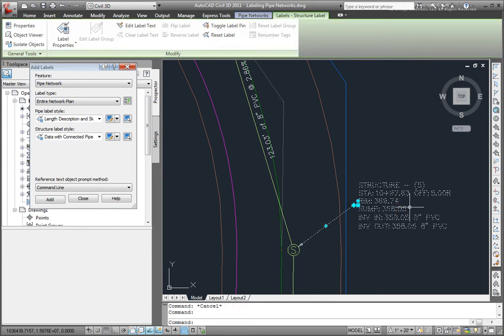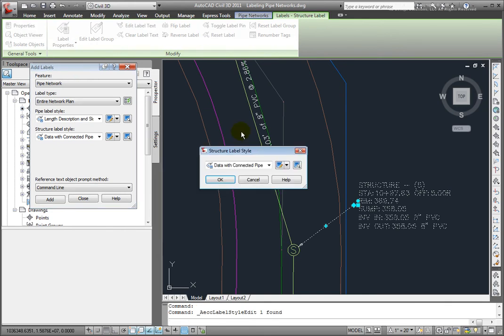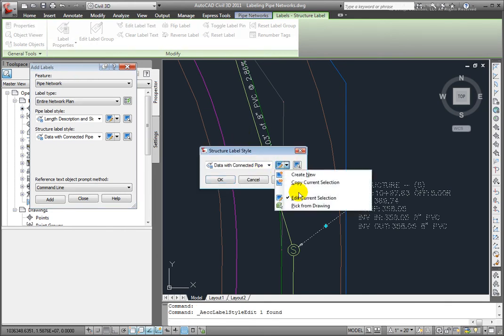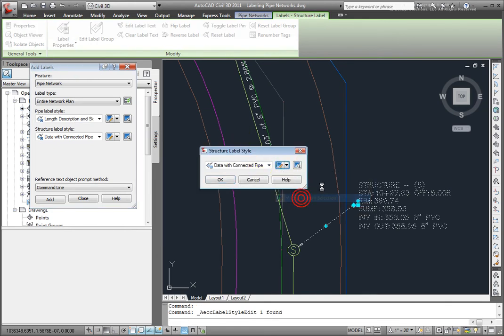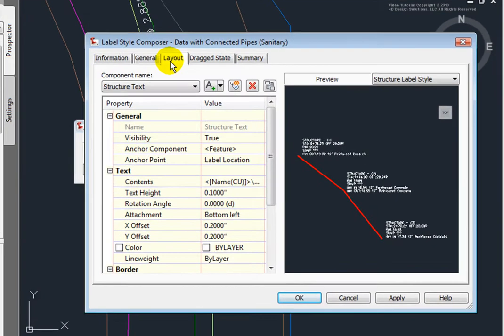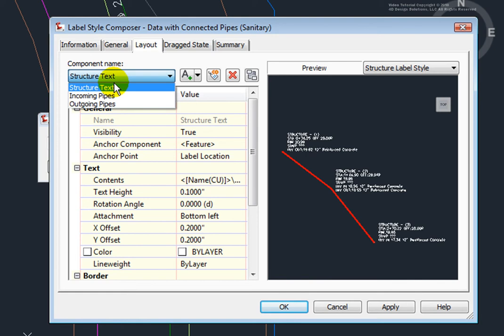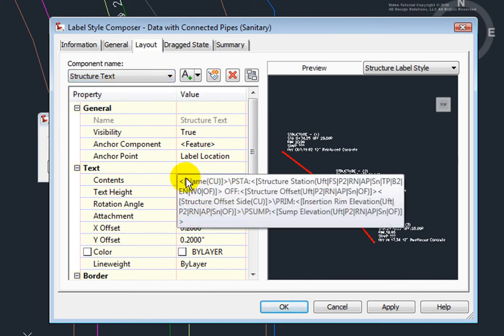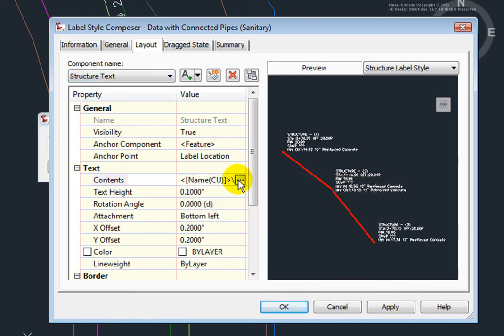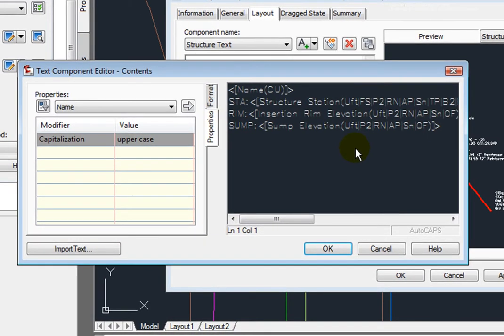So I'll select that label and let's go to the Label Properties. And here on Edit Label Style, I'll just edit this label style. Now I'll go here on the Layout. Make sure that I'm selecting the right component, which is the structure text. And then I'll go into the components of that.